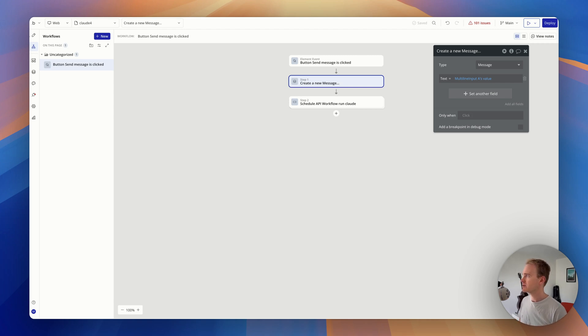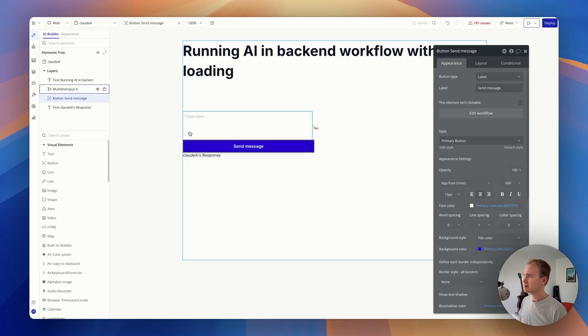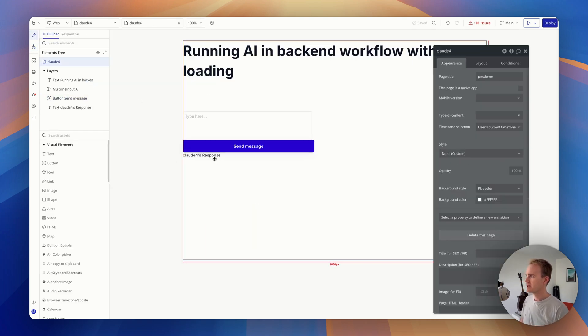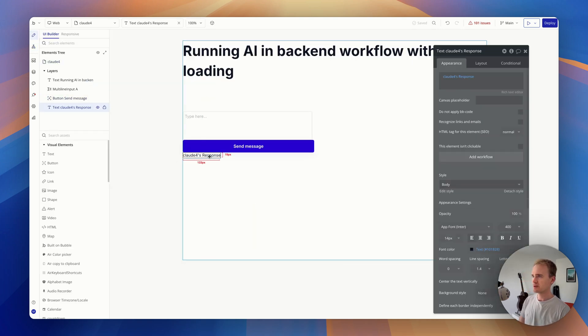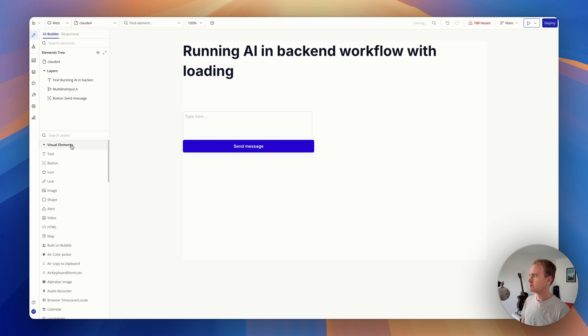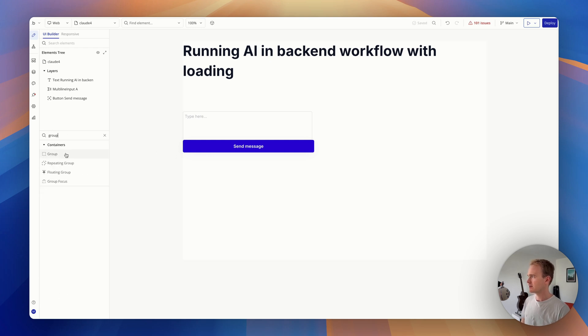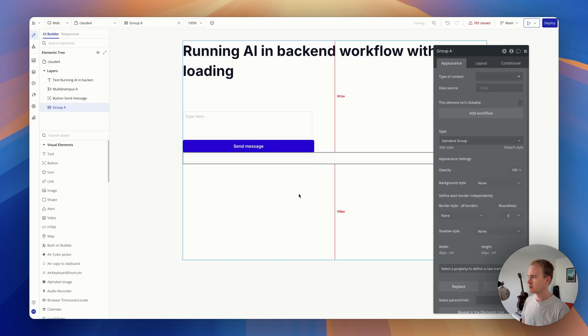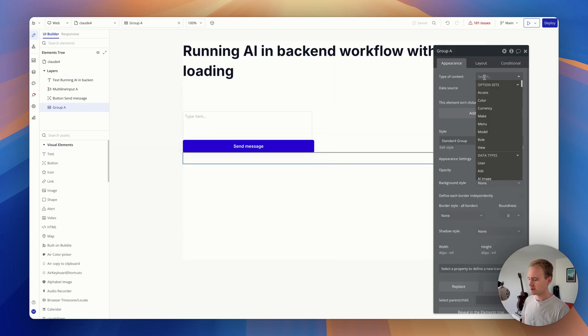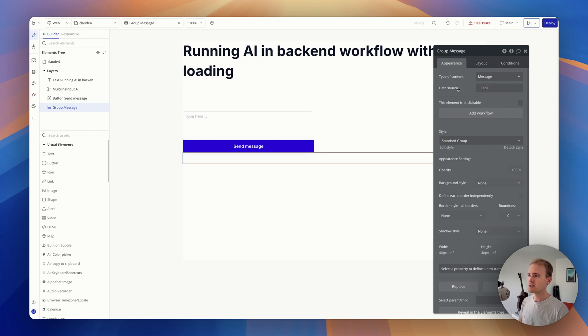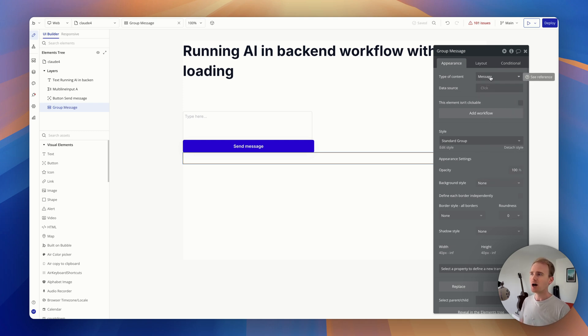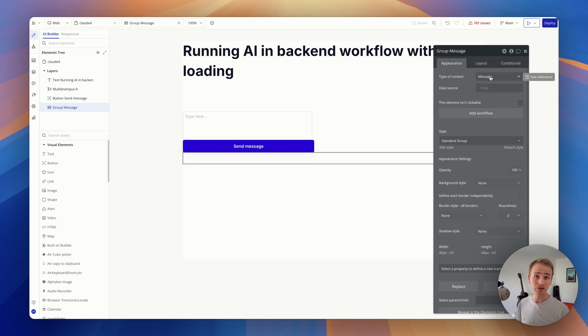So what I'm going to do is in the front-end, at the moment, I've just got this text label, but let's start again. I'm going to add in a group. And this group is going to be ready to receive a message by setting type of content. You could use a custom state here, but if you're just storing one thing, you can just set a group to be like a container for that set thing.